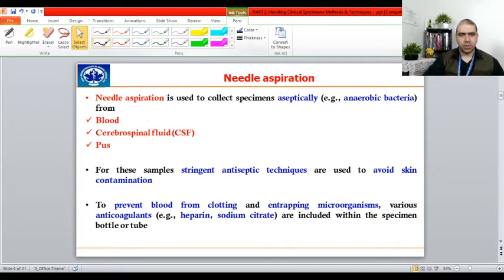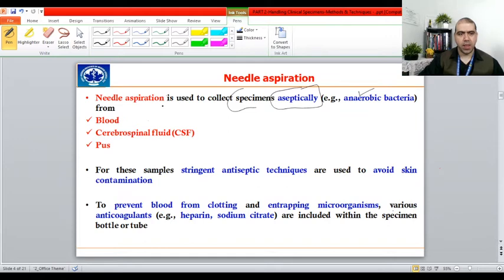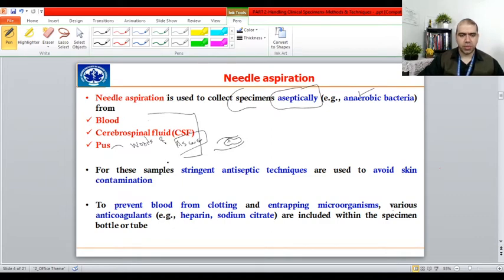Needle aspiration is used to collect specimens aseptically — meaning you work under sterile conditions and must be very careful not to contaminate the specimen, particularly avoiding contamination from anaerobic bacteria which grow without oxygen. Three kinds of specimens can be collected: blood, CSF, and pus, along with open wounds and abscesses. Abscesses are closed, surrounded by inflammation and pain — what we call a 'pfeffer' in Kashmiri. Stringent aseptic techniques must be used: wear gloves to prevent normal microflora of the hand from touching the sample.